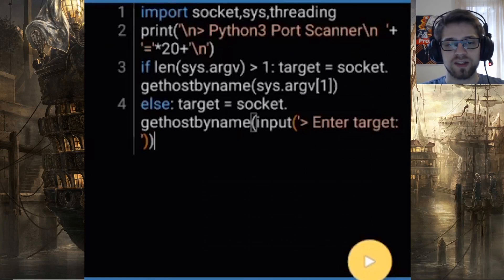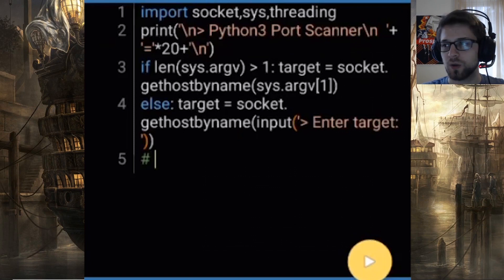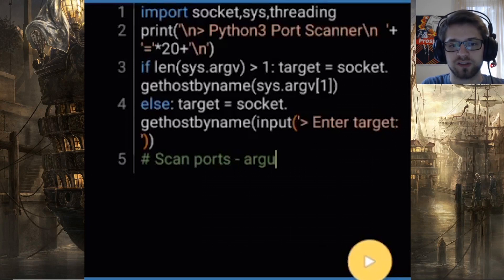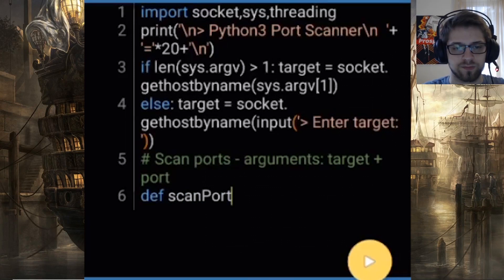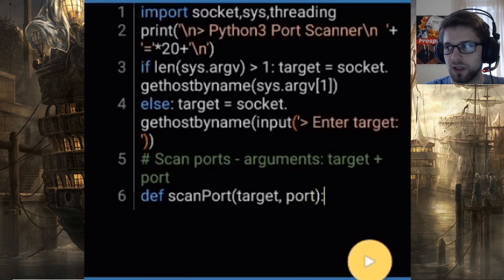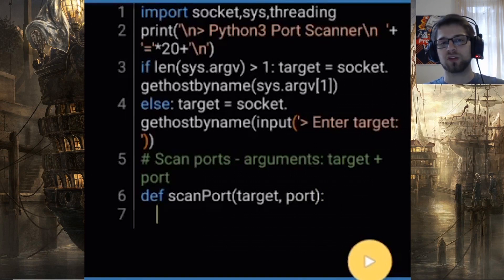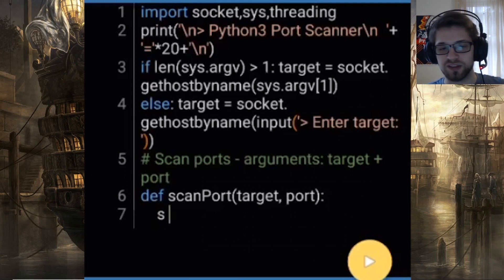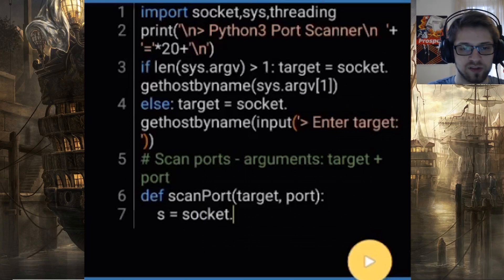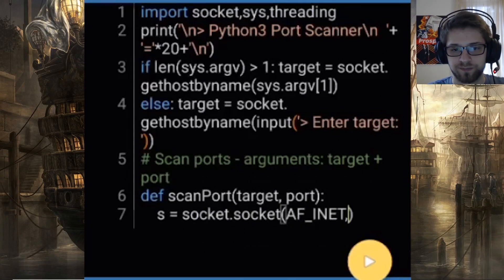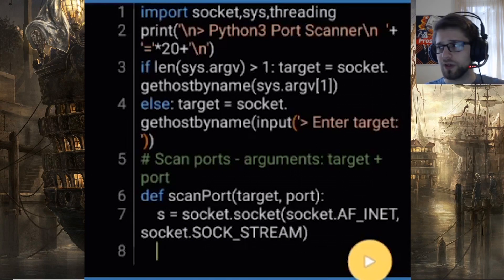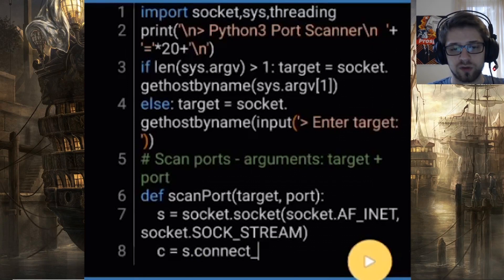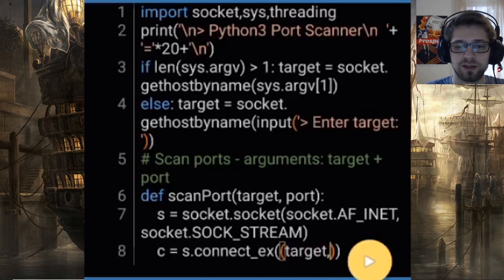That takes care of our target. Now let's go ahead and write a function to scan all the ports in a specific range. The arguments are going to be the target and the port. This function will be threaded so we can speed it up and scan like a thousand ports per second. We initialize a standard socket — s is for socket.